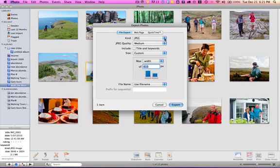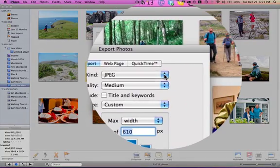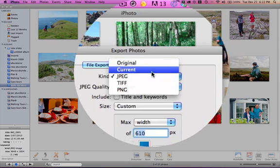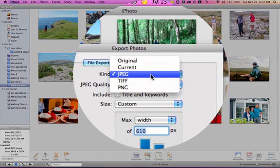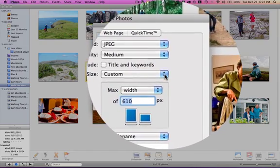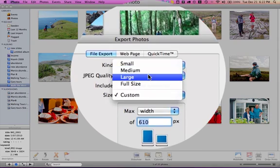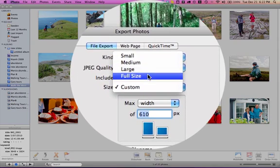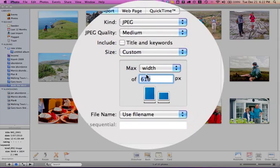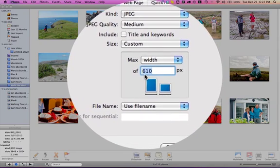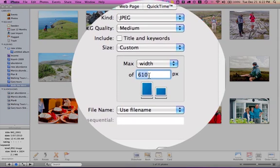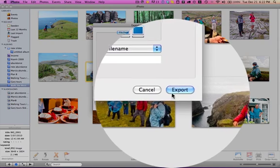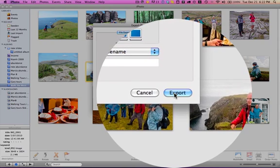We are going to do a file export, and you may have it on original, you want to have it on JPEG. You will probably have it on medium or large or full size. Choose custom, because you want to actually set the width to 610 pixels wide for this particular banner format that we're using today.